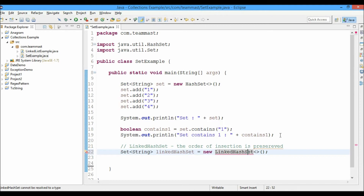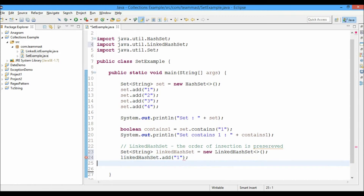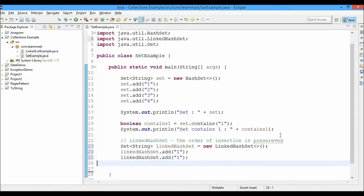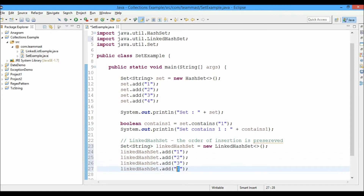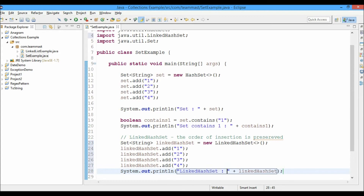We import this using Control+F1 — import java.util.LinkedHashSet. Now we'll add elements: linkedHashSet.add with values one, two, three, and four. Let's go ahead and print out the elements of the LinkedHashSet.